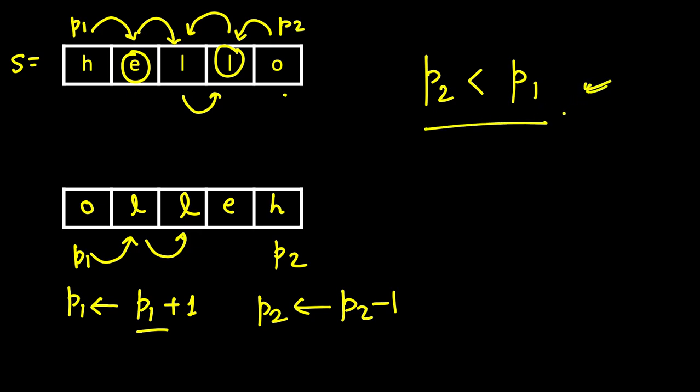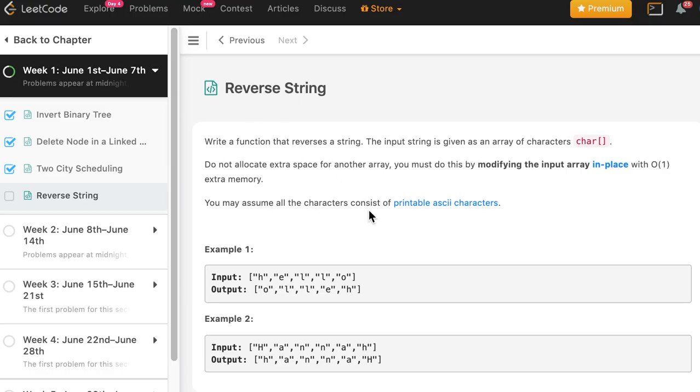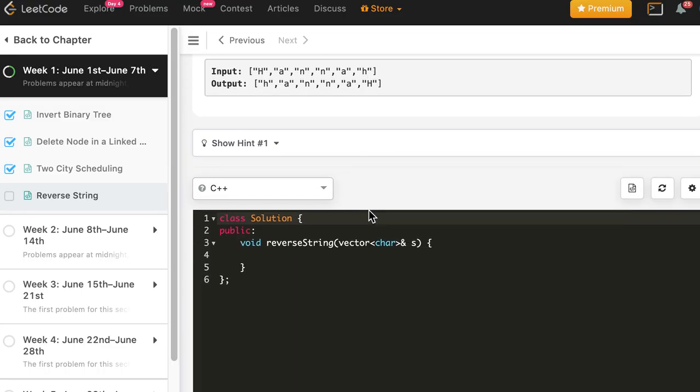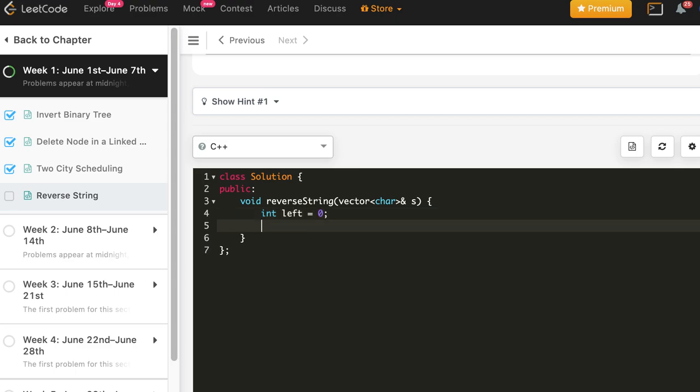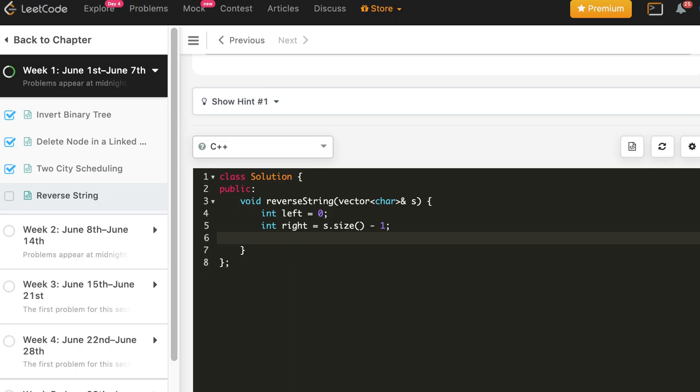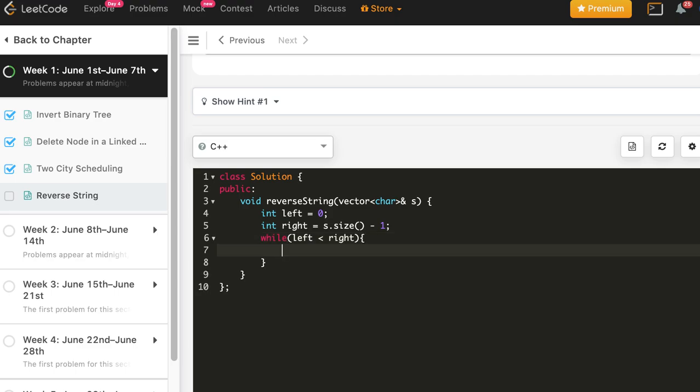In C++ it's very simple and we will write it in C++, Java and Python all. So first index is left, it will start from 0, right index will be s.size minus 1, and while left is less than right we will keep swapping them.